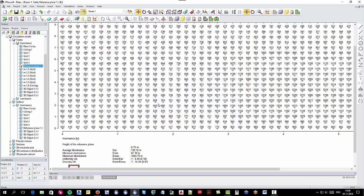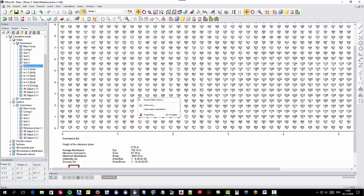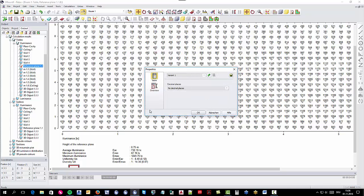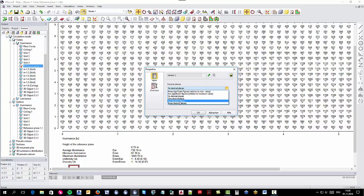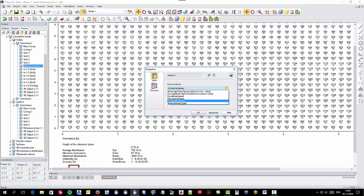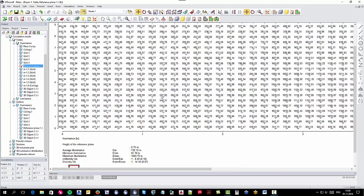In the same way, you may also set it to not display the decimal places. In some projects there are values close to zero lux, which you can display by selecting one, two, or three decimal places in order to refine your results table.